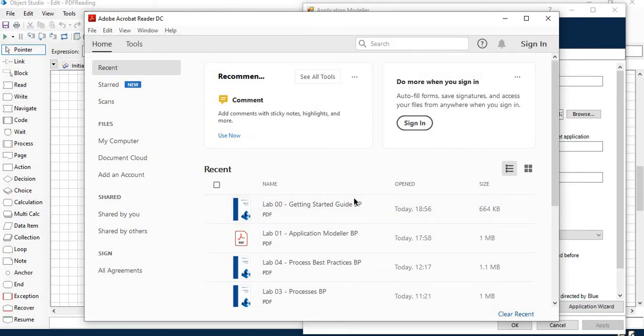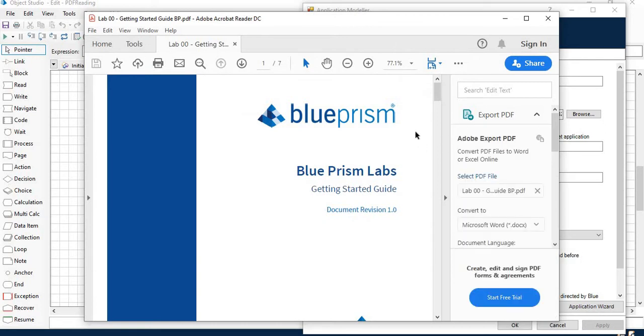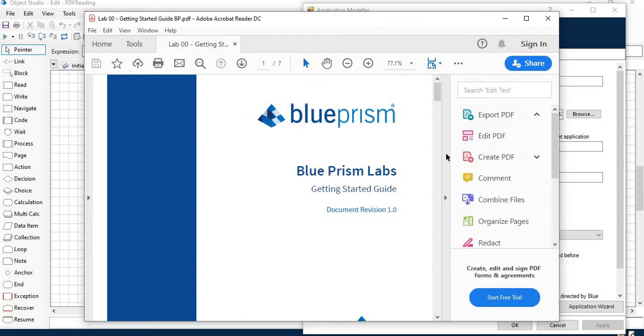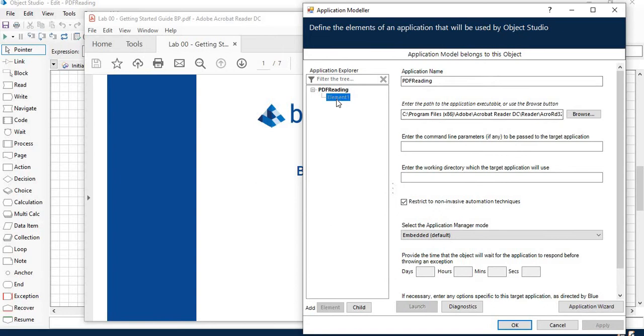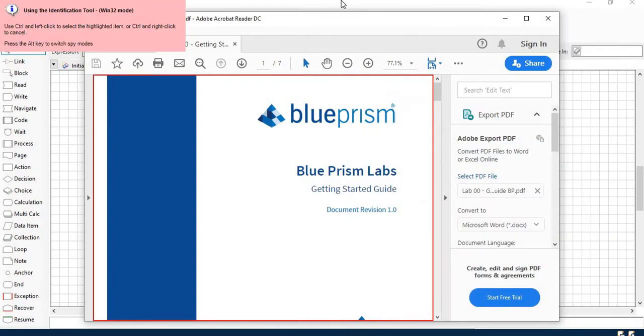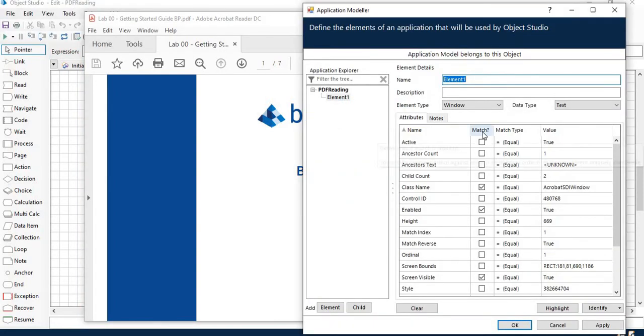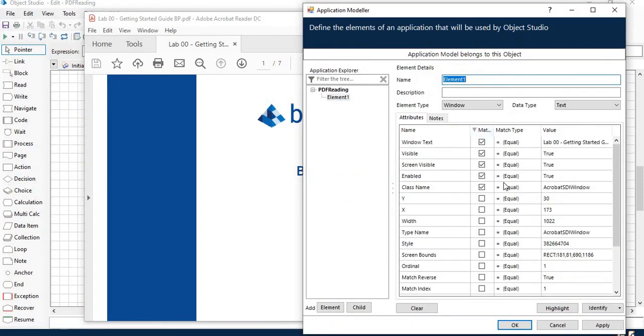As a sample you can open any PDF which you have opened in the past. If you want to configure the window element, you can just spy this in Win32 mode. Your element attribute will come.